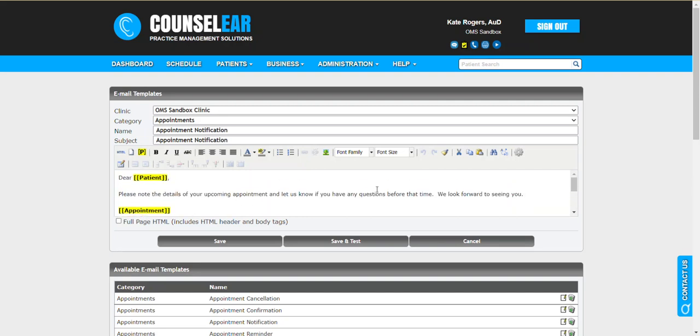So you can go ahead, you can add text here. If you need assistance from the Counselor team, we're of course very happy to help. And that not only includes potentially updating your email templates, but also helping with questionnaires. If you need new questionnaires built or giving you advice on bundles, those types of things, we're very happy to help with that process.